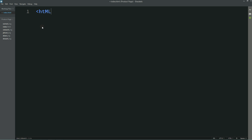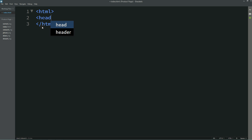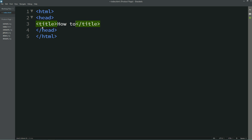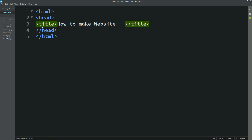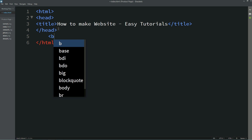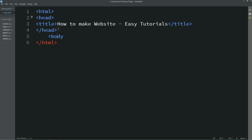Now I am writing some basic HTML code: html open and close, then head. In this head I will write title — I am writing 'How to Make Website Easy Tutorials'. After the title I will come to the body, and here I am writing body open and close.